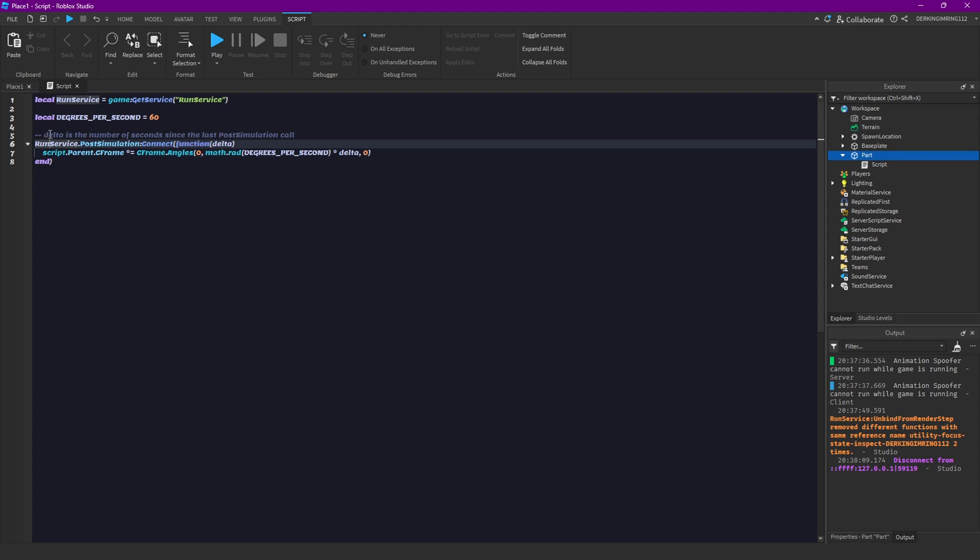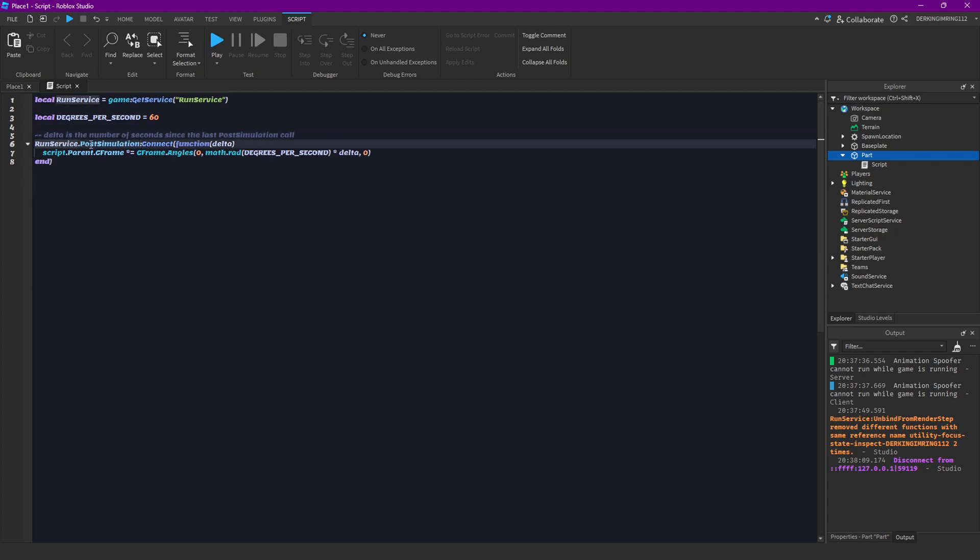It even says here delta is the number of seconds since the last post simulation call. That is basically what we are doing here. So delta time is basically the time from one frame to the other frame being rendered. That's basically delta time.